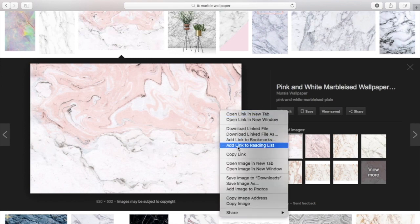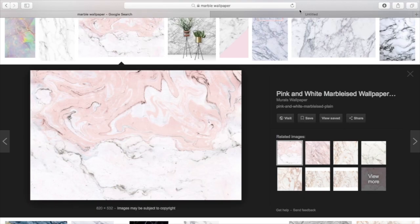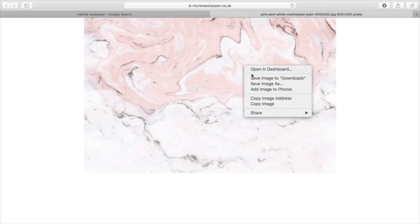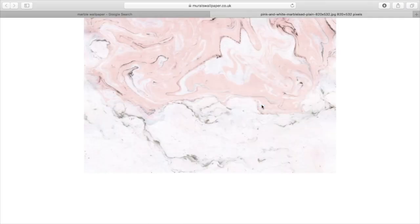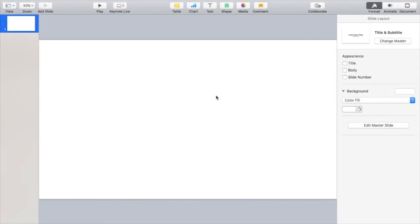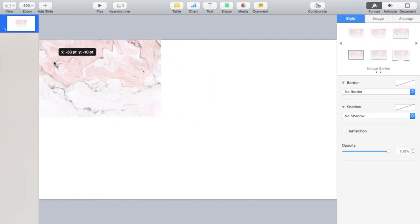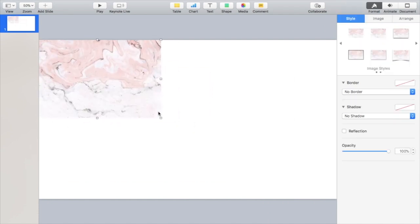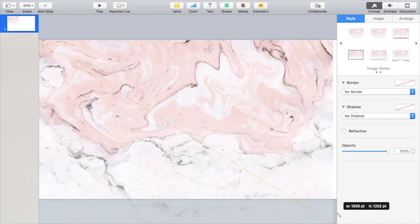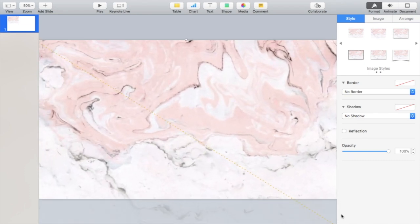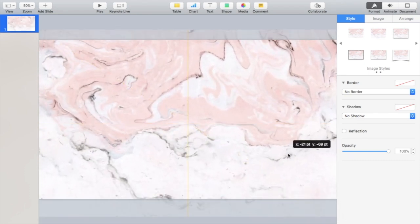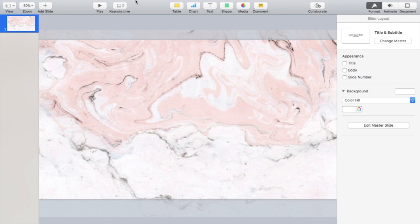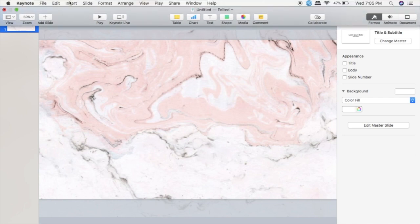Then open it and just copy the image from there. Go back over to Keynote and paste it. Then you want to resize this wallpaper so it covers the entire slide and then reposition it as desired.